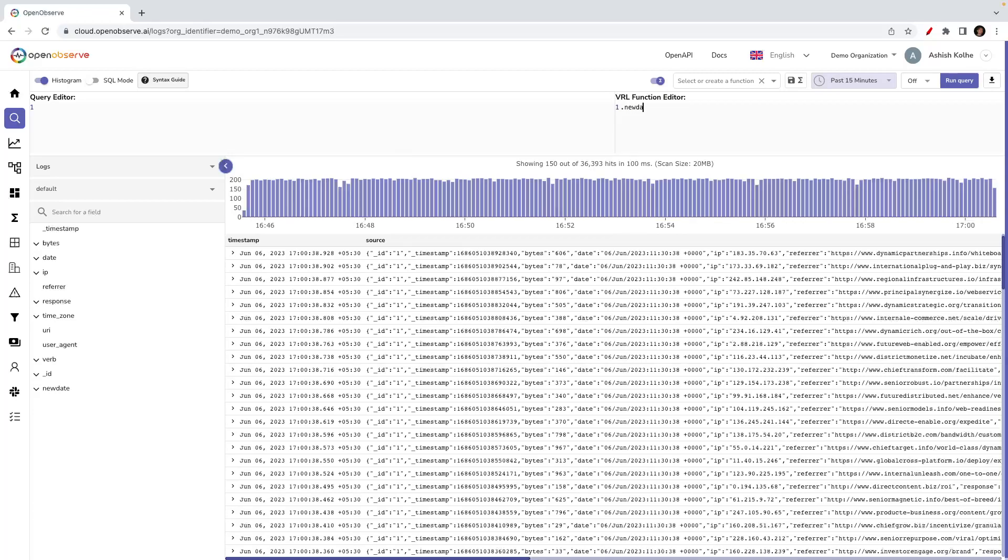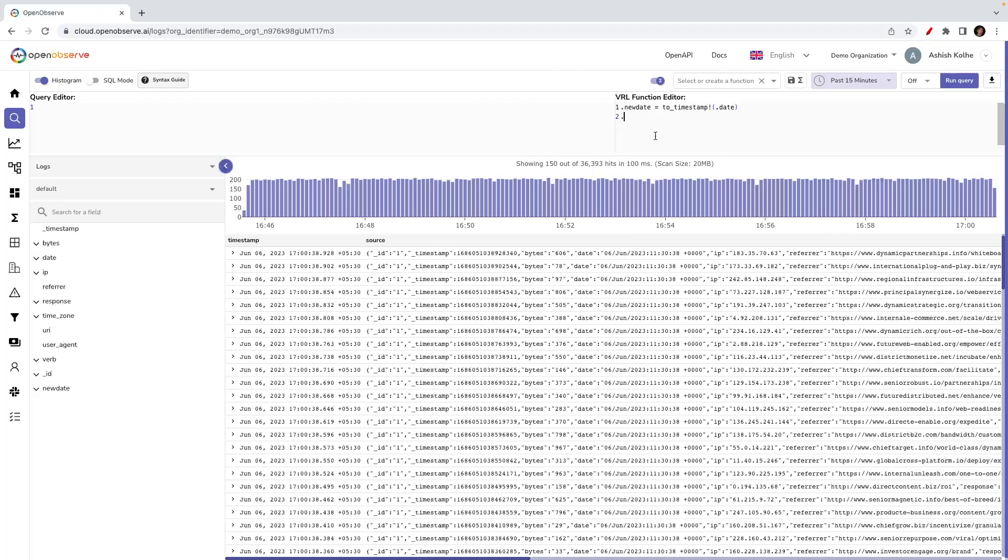Now this new_date field is derived from the date field in the record. What we are doing is we are using a function named to_timestamp which is going to take the date field from a record as input, convert it into a timestamp, and then that field will be added as new_date on the record.